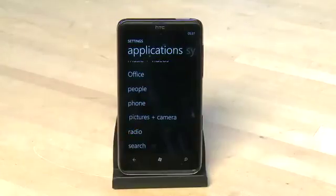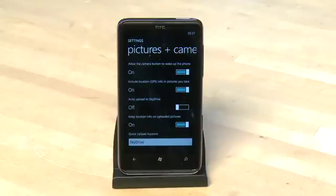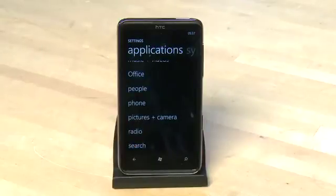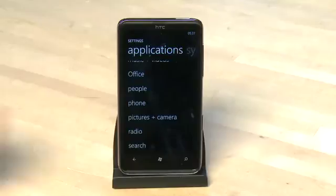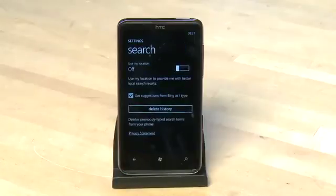Under pictures and camera you can choose if GPS is used and if photos are auto-uploaded. Under radio it allows you to set your region. And search allows you to use your location, get auto suggestions from Bing, and delete your history.